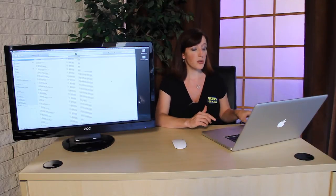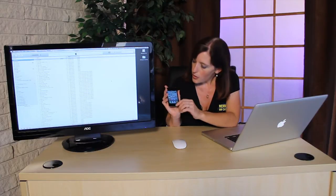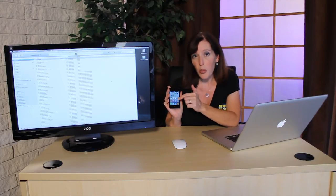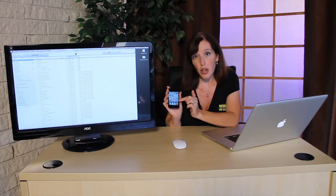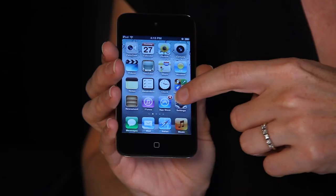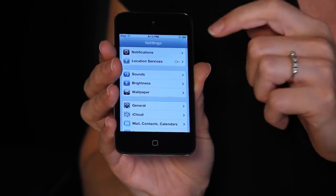One is directly from the device itself. The way you would do this is from your home page, or wherever you've moved your settings application to, select Settings.